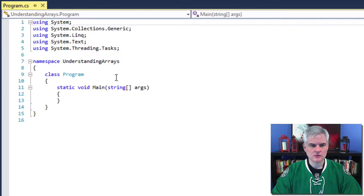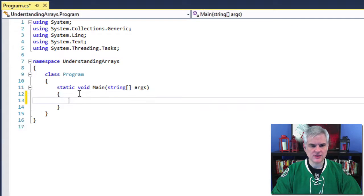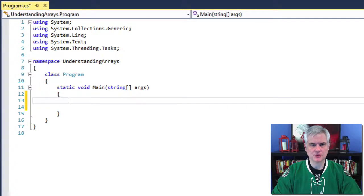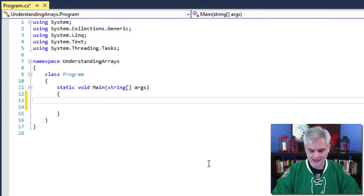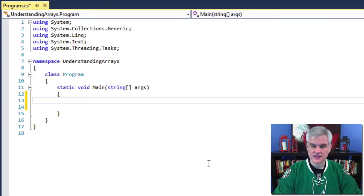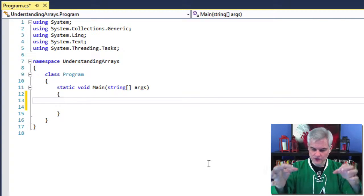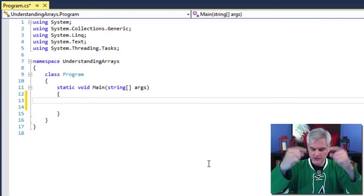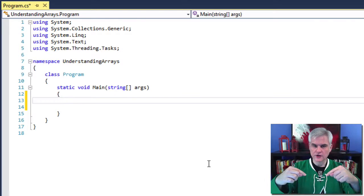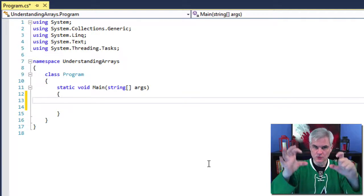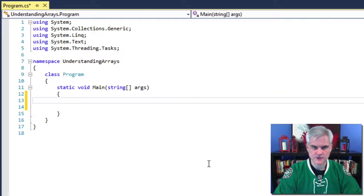Take note that this time I'm going to use the square brackets whenever I work with arrays, not the curly braces. On your keyboard, it would be right below the curly braces — the square brackets.